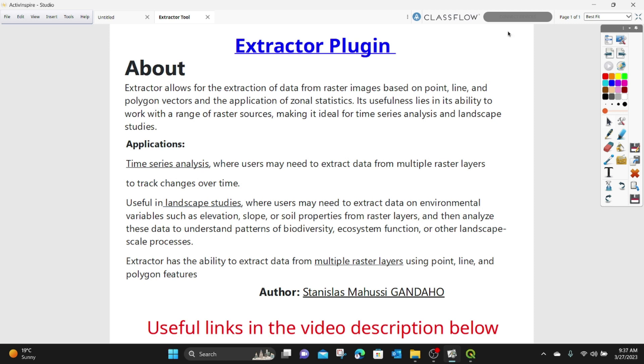A special shout out to Stanislas Mahusi for developing this useful QGIS plugin. So let's go to QGIS and look at today's exercise.